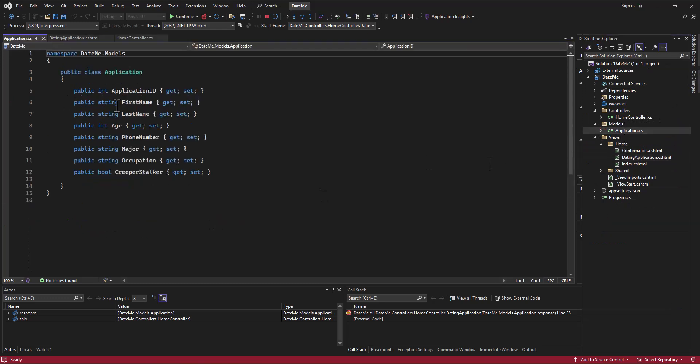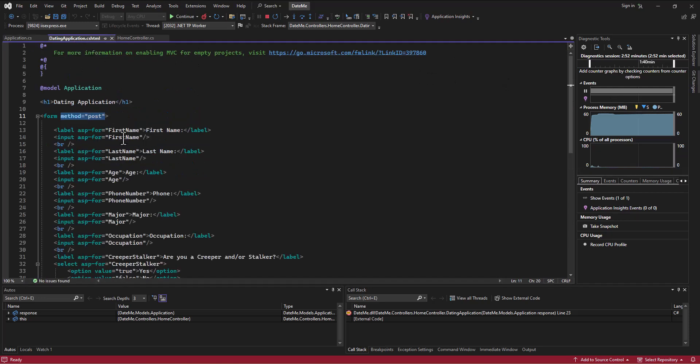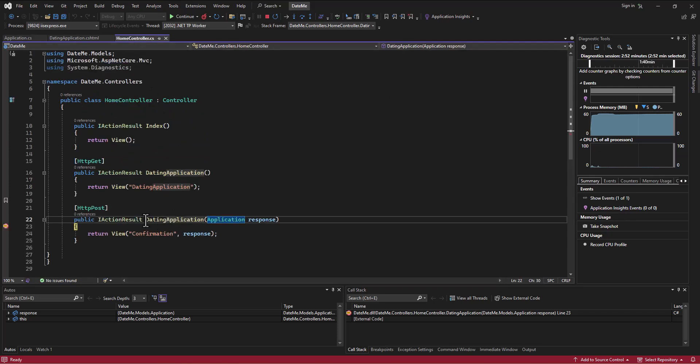So I went in and created this class in the models called Application and it has this information in it. I took in the application and bound this model to that form, so when it's submitted it's automatically populating all the fields that are in an application. It's taking it up as one bundle - picture in Robocode when we had the information about the heading and the name of the person who shot and the velocity and everything else. All that information is being bundled up into one object and passed to our dating application action in the home controller.